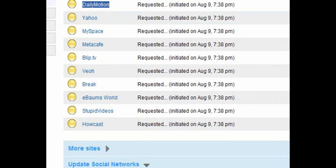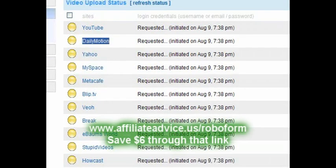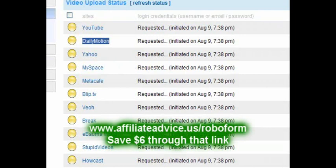Also, one great tool and I've linked to it below the video here with a discount code for going and signing up for all these sites is RoboForm.